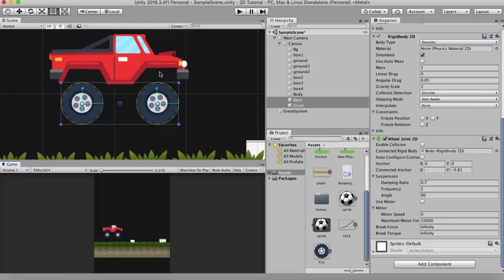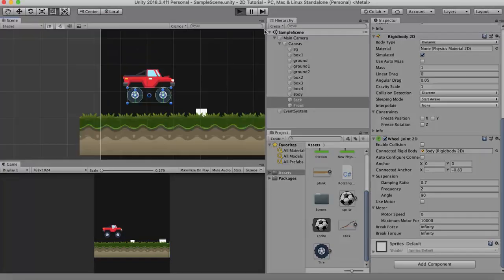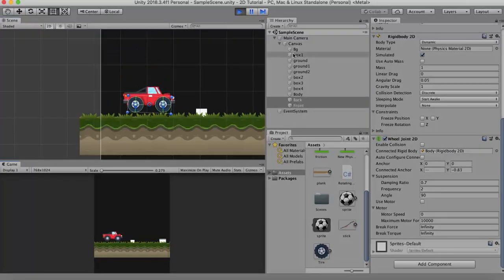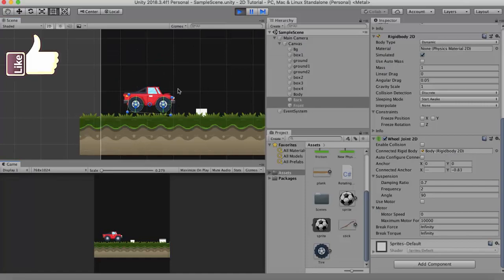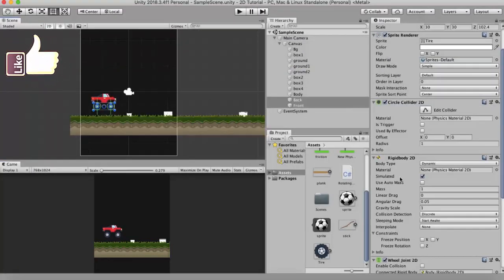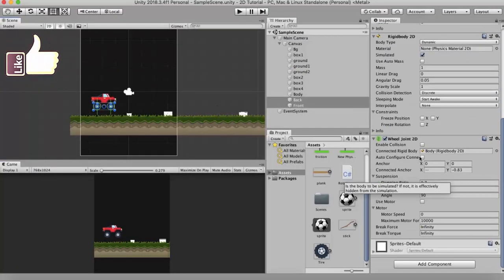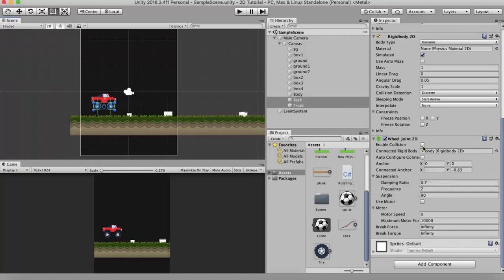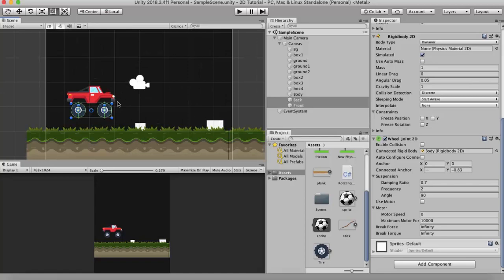So I will run it. So this is my car that has been set up. Now the first property that I would like to discuss is the enable collision property. When I tick the enable collision property it will collide with the car and it would cause a hindrance in the movement of the car.